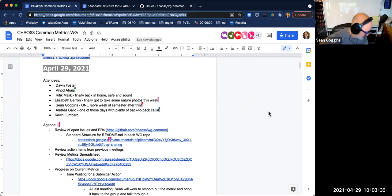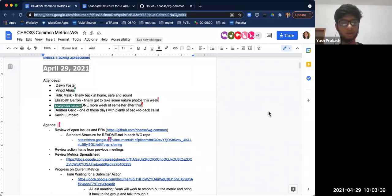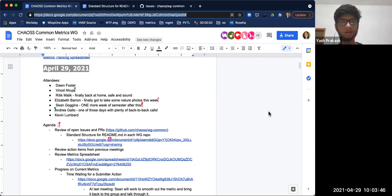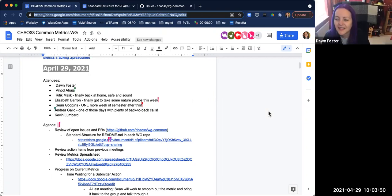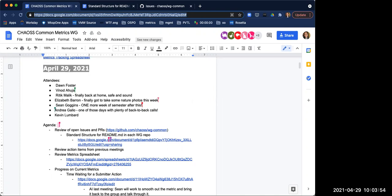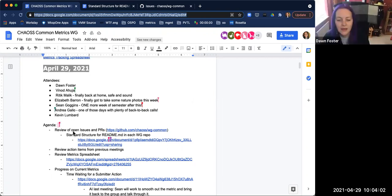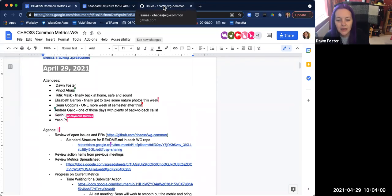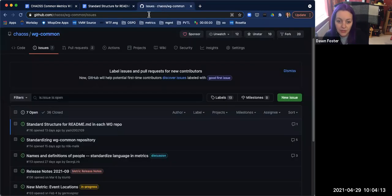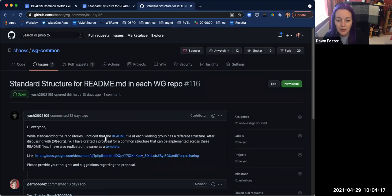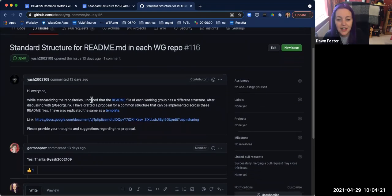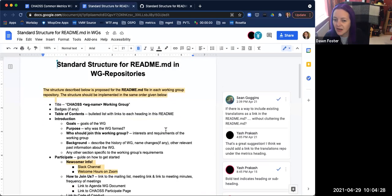I would like to introduce myself. I think it's my second meeting. I basically created an issue in the repository and I'm here to discuss that. We will just go ahead and jump right into the agenda. The first thing we had on the agenda was having a look at the issues and PRs. One of them, which Yash just mentioned, is the standardizing of the README for each working group. Yash, do you want to walk us through this?